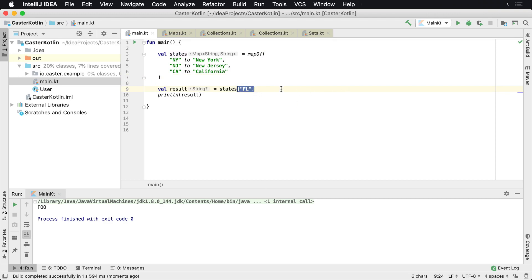So basically saying hey, states, just like an array index, give me the value for the key of FL. And then of course it returns back a nullable string and we're going to get back null here.